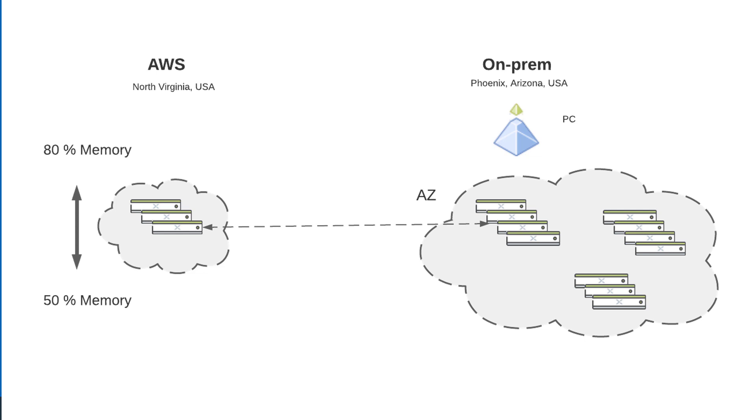and when the memory usage goes below 50%, we're going to subtract nodes with a minimum of always having at least three in our cluster. Let's go take a look at how we did that.